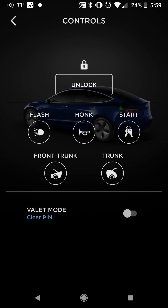Again, there's the remote keyless driving. Front trunk — oddly not called the frunk on here — and a trunk: open and close, or open only on the Model 3, and open and close on the Model S or X. Valet mode: you can enable valet mode from here, which limits the speed a valet can go, the amount of power they can accelerate at, and locks your glove box and your front trunk. So that's a good thing to have when you're not the one driving your car.